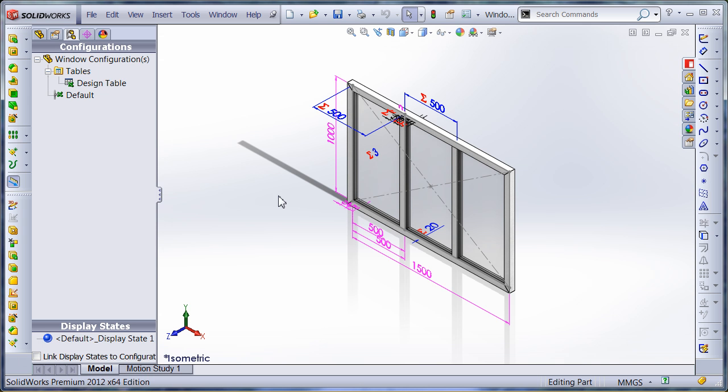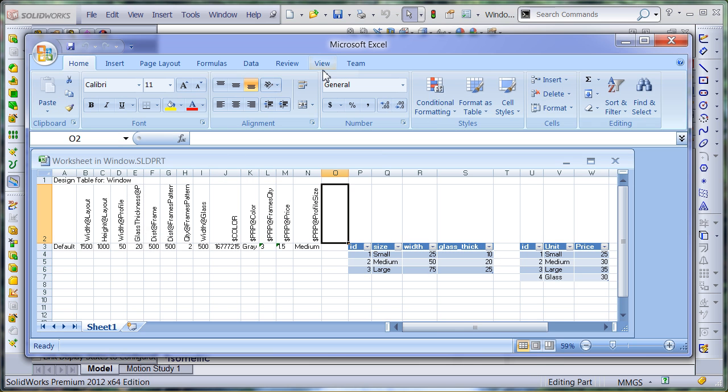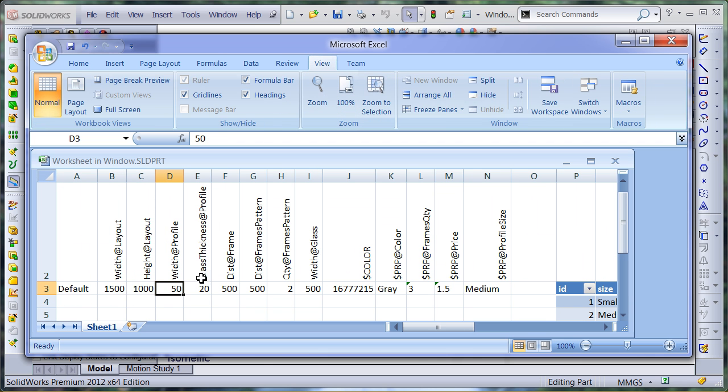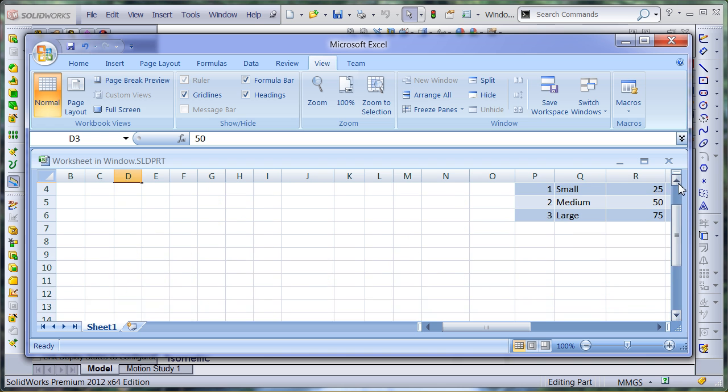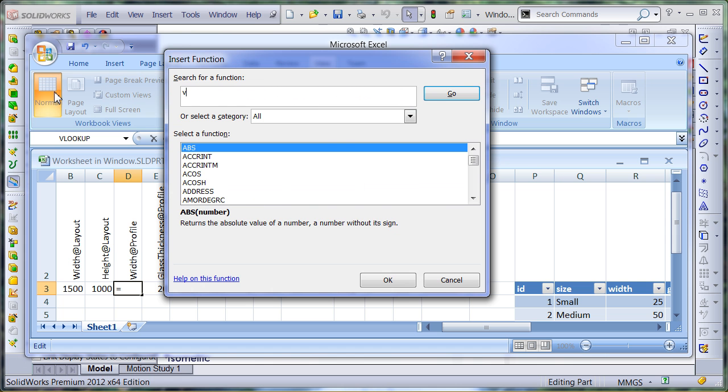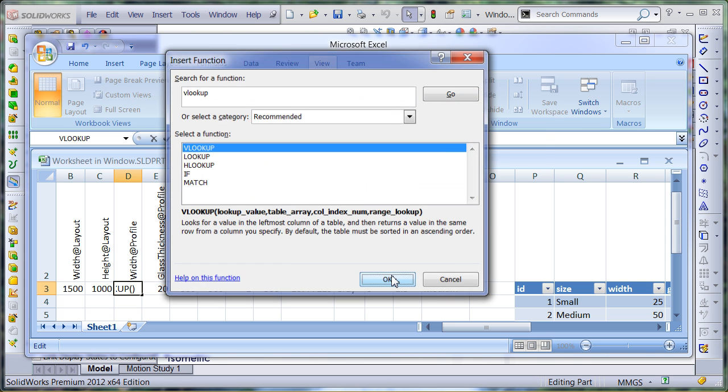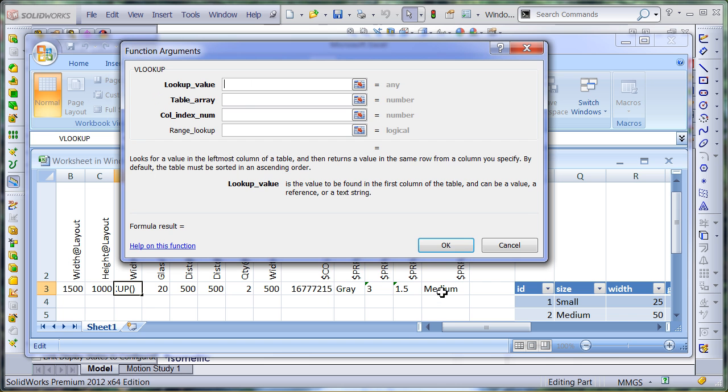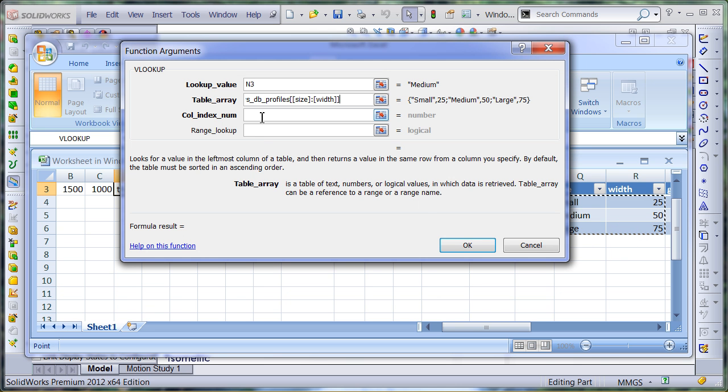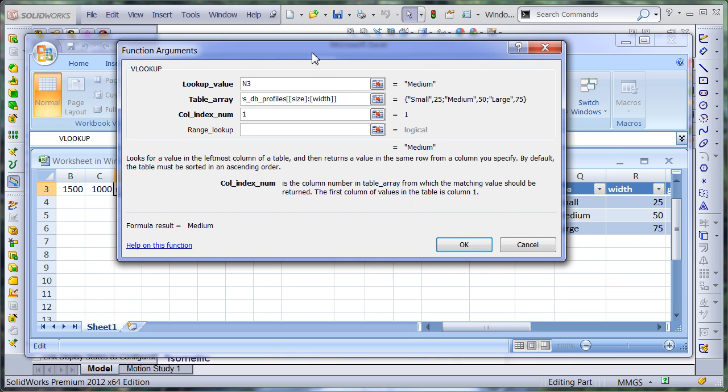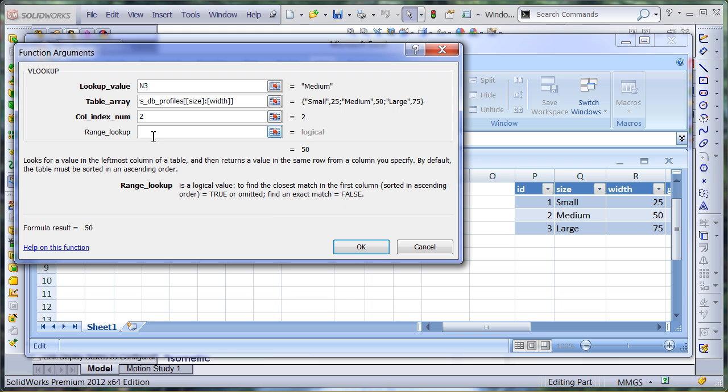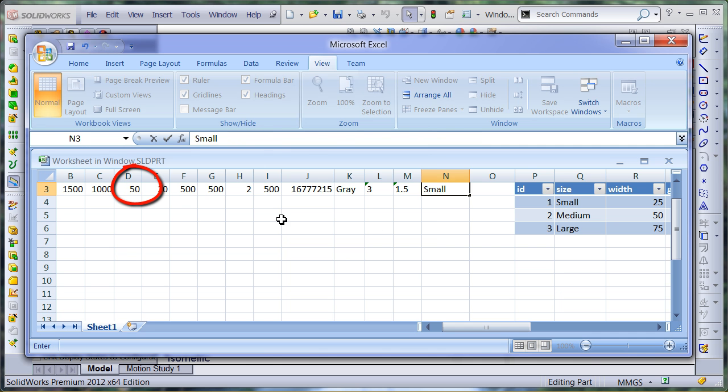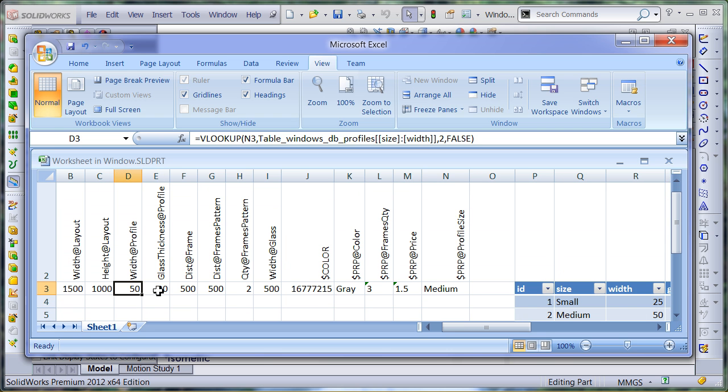Now let's implement the calculation logic in my design table. I will be utilizing all the Excel formula power to drive my parameters. The width of the profile is extracted from the database and it depends on the profile size selected by the user. I'm going to use the VLOOKUP function of Excel. I need to specify the lookup value, lookup range, column index to return the value from, and in this case it should be a second column. And also whether I want the exact match or just an approximate match. If I change my profile size, you can see my width value is updated according to the table.